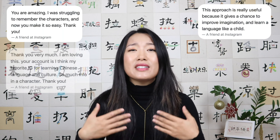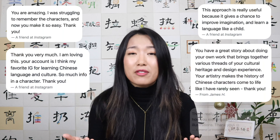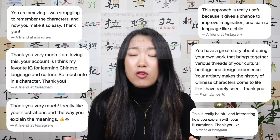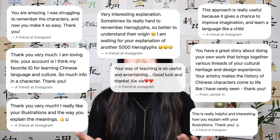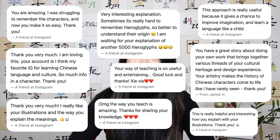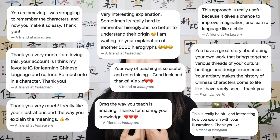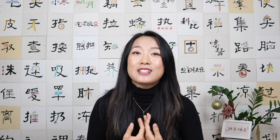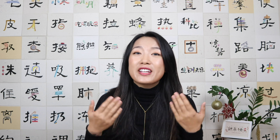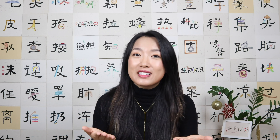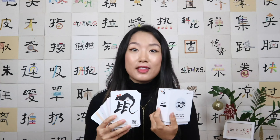Besides my love and passion for Chinese culture and Chinese characters, more importantly, it's really the support and feedback from you, my followers, that kept me going. I have a little self-doubt sometimes, but it's really your encouragement and affirmation that made me here, made this project here.